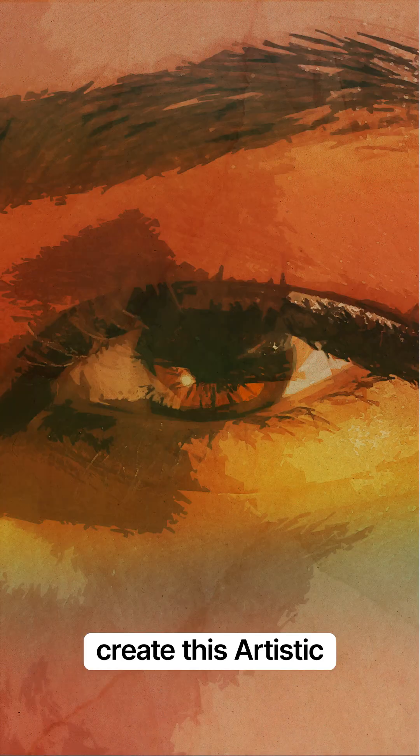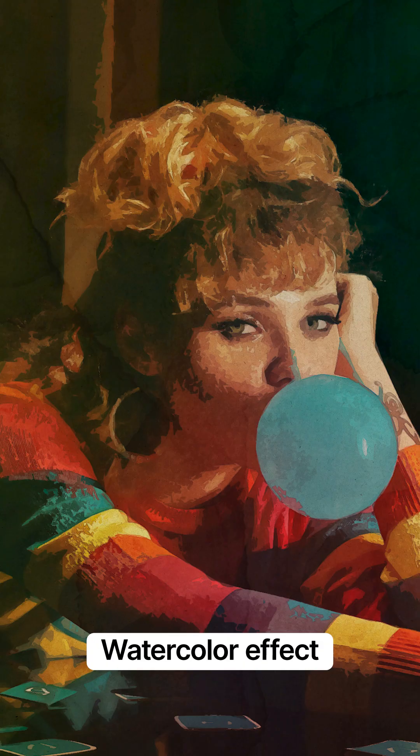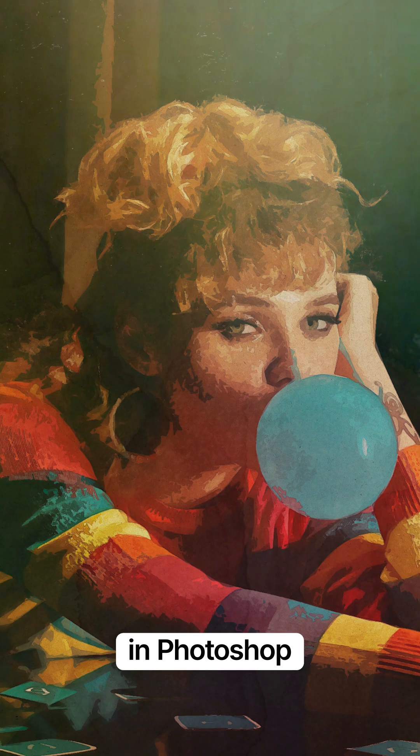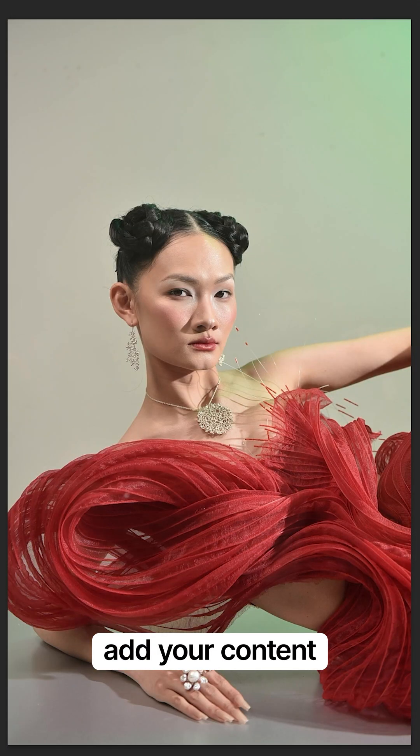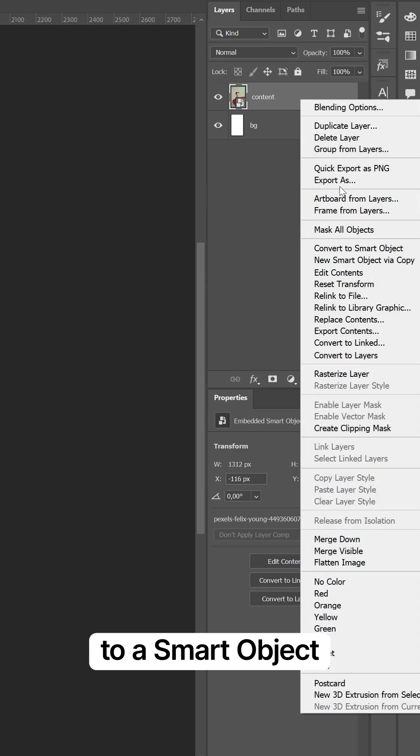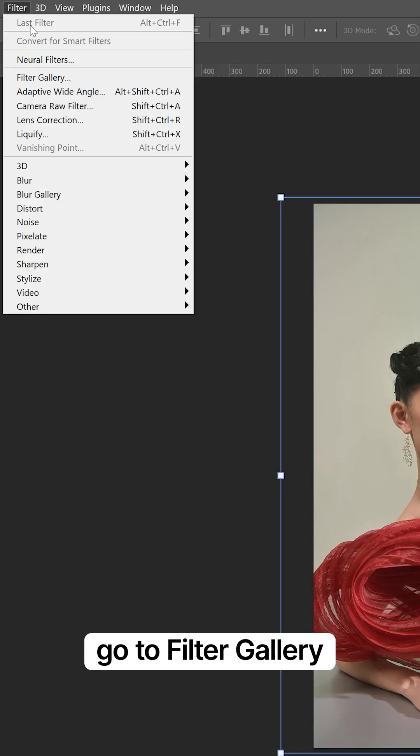Here's how to create this artistic watercolor effect in Photoshop. Add your content and convert it to a smart object. Go to Filter Gallery.